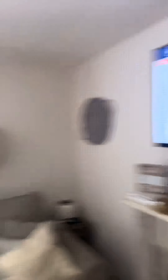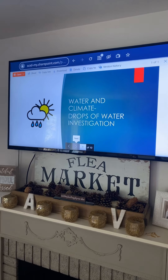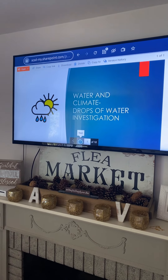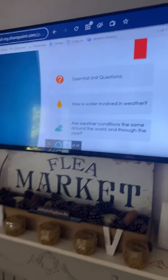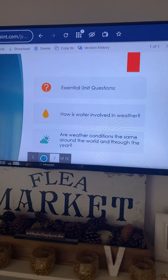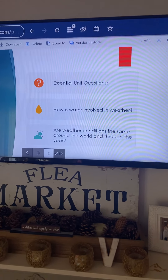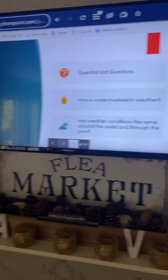So as we get going, today's lesson is going to be water and climate — drops of water investigation. Our unit essential question: how is water involved in weather? And are weather conditions the same around the world and through the year?